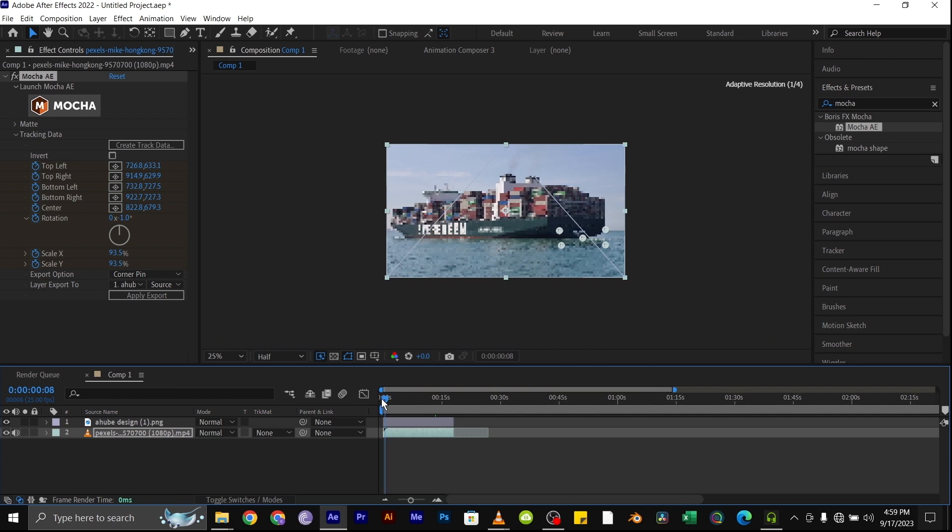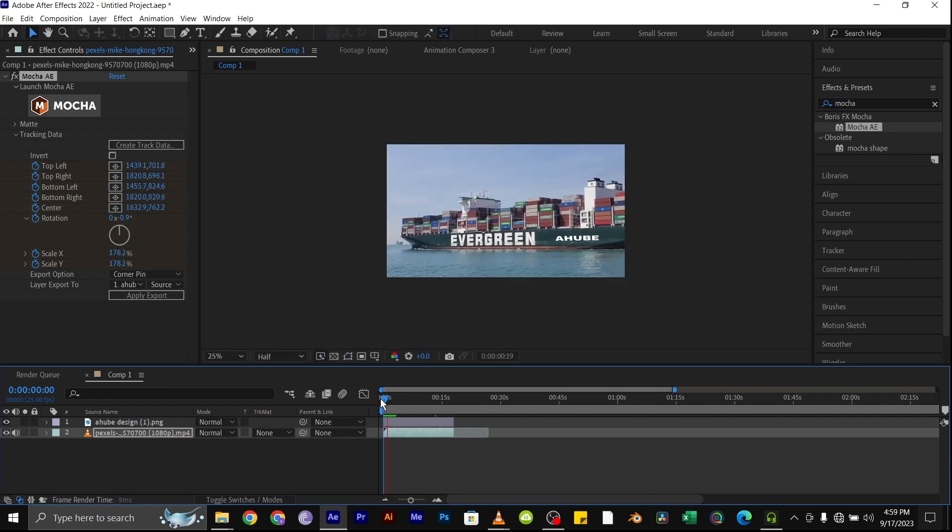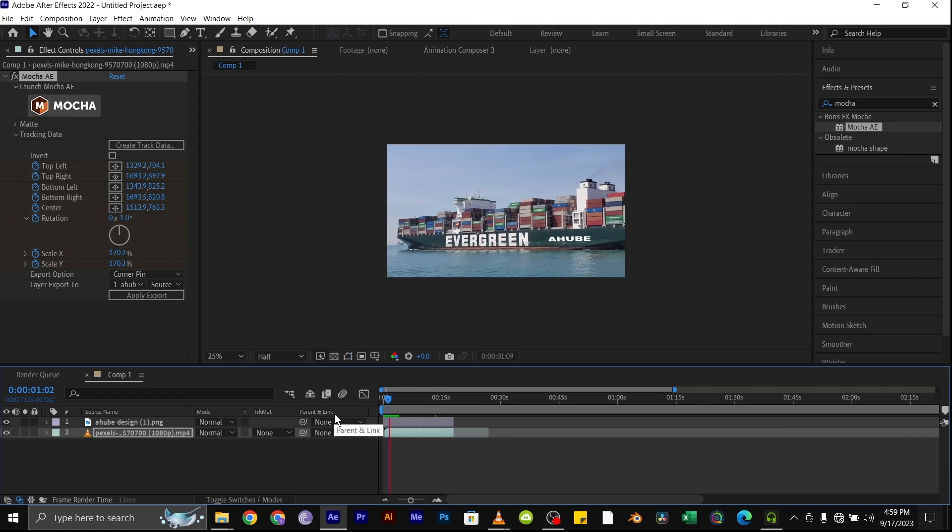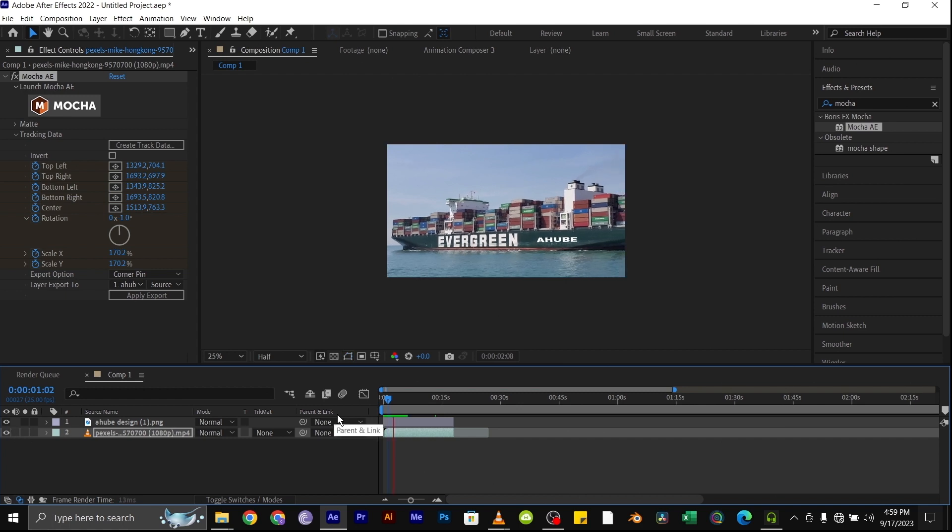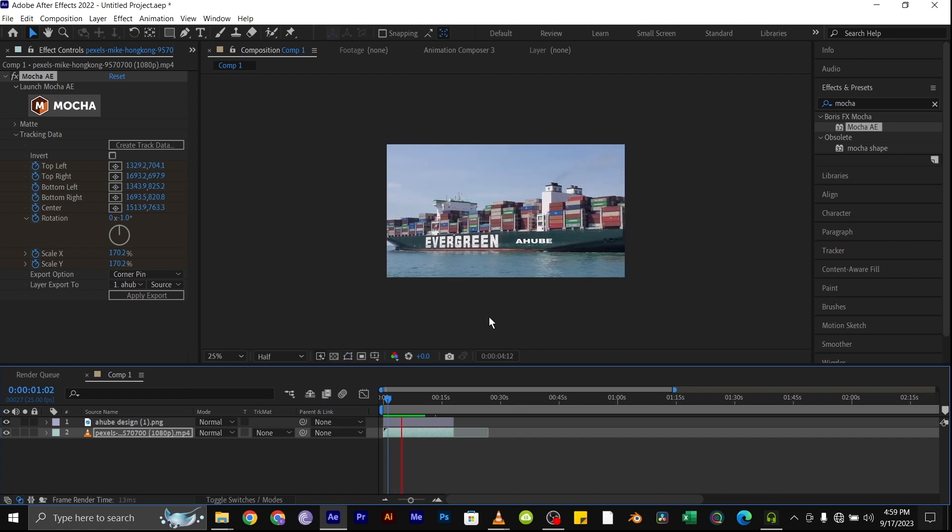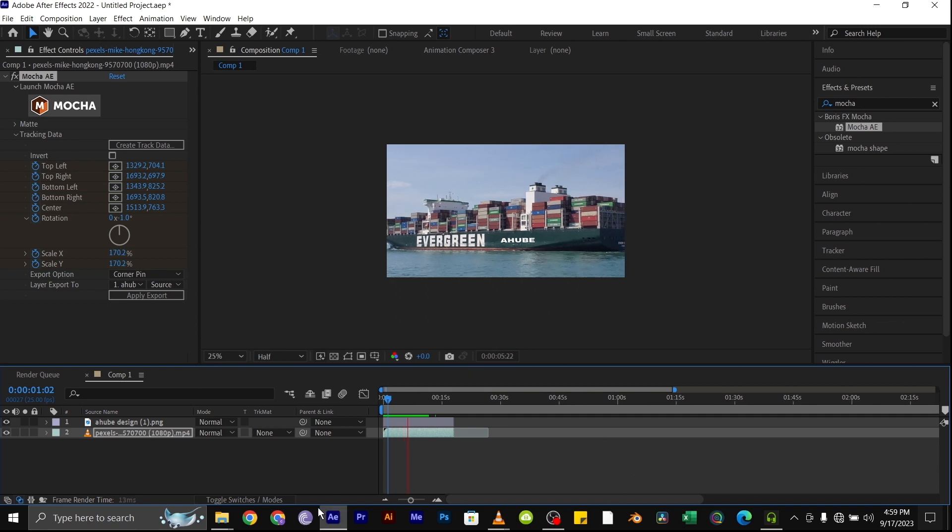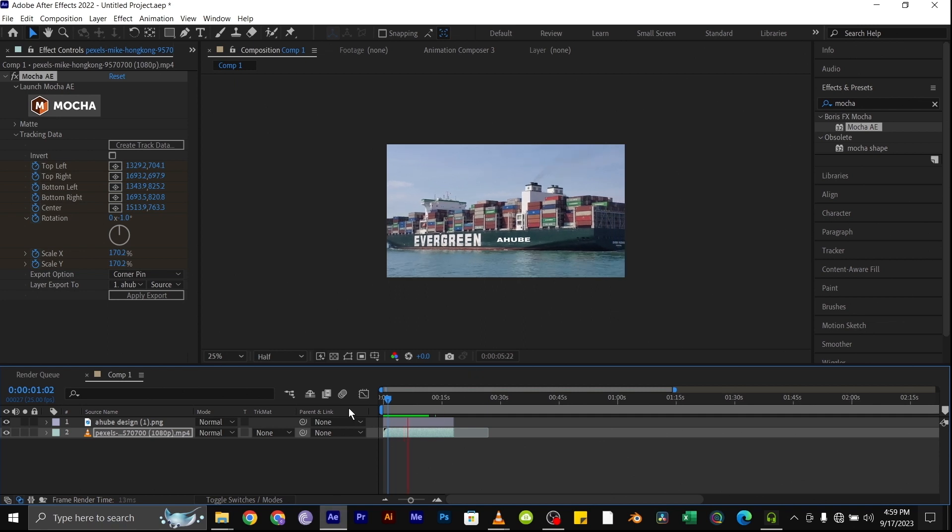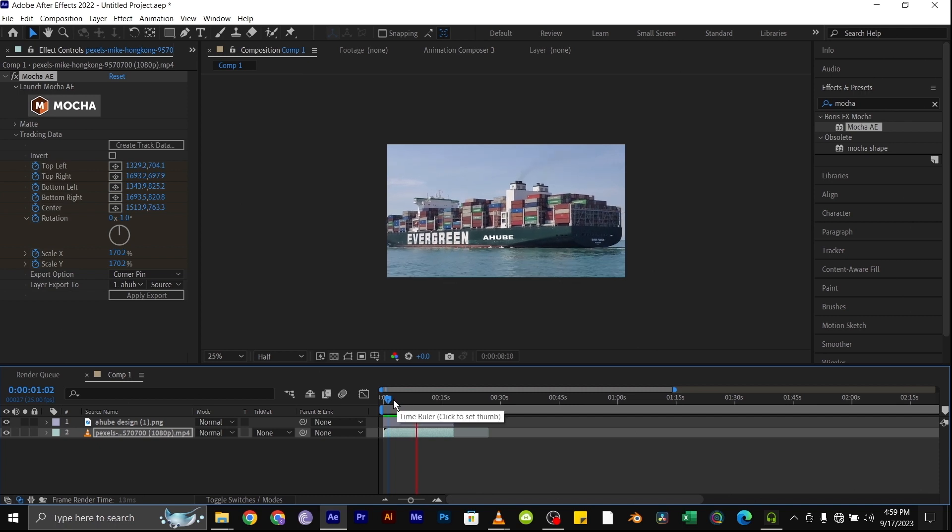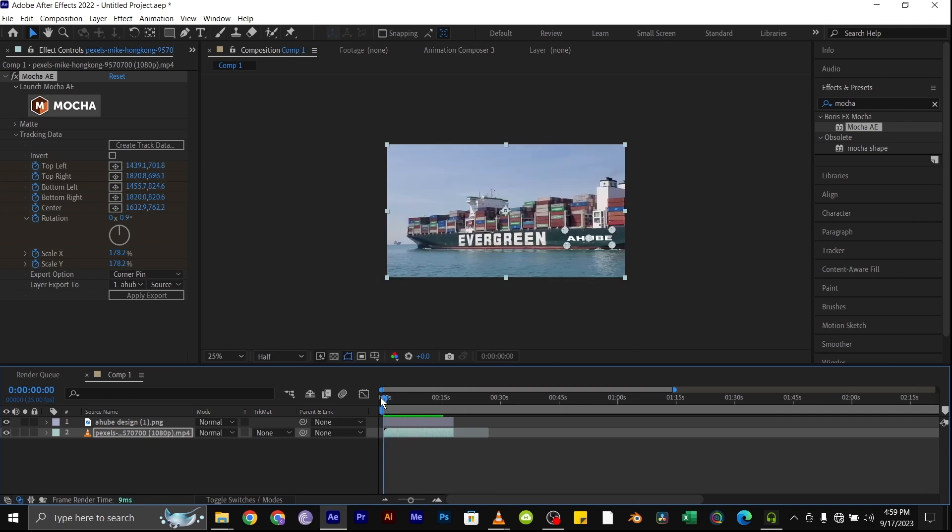And like that, our logo has been tracked to the surface. As you can see, even though the logo is not that big, you can see that it's tracking properly and it's properly aligned to the surface of the ship. Thank you for watching and please subscribe for more videos like this.